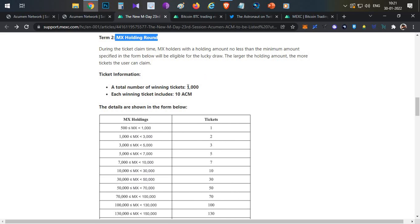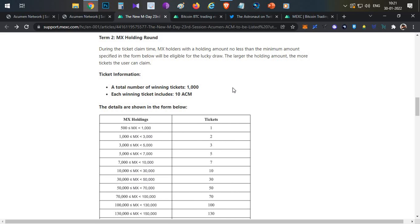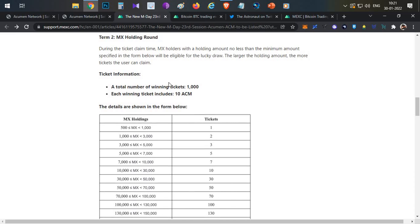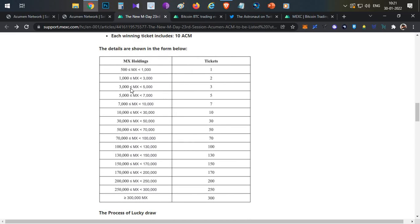Basically, there are 1,000 winning tickets in this round, with the same 10 Acumen tokens per winning ticket. You need to hold a minimum of 500 MX tokens in your wallet before the sale period starts to get one ticket. Based on the number of MX tokens held, you accumulate more tickets.